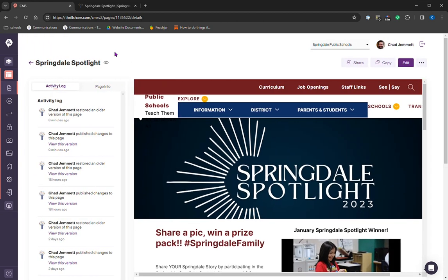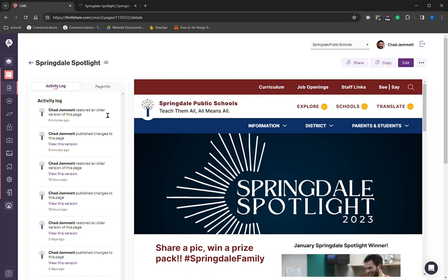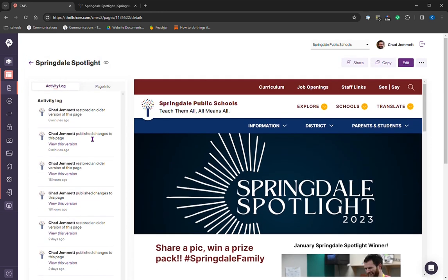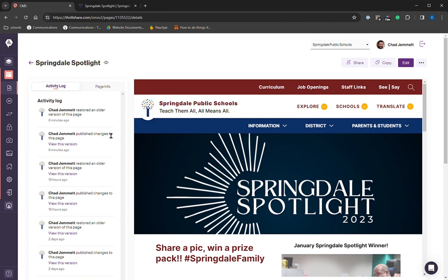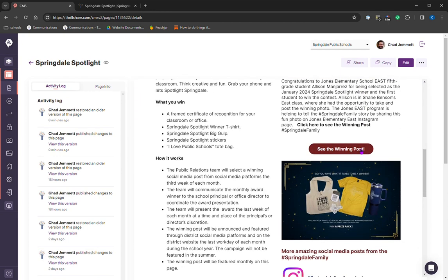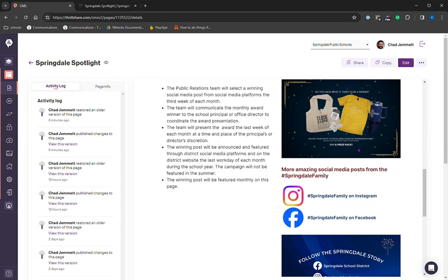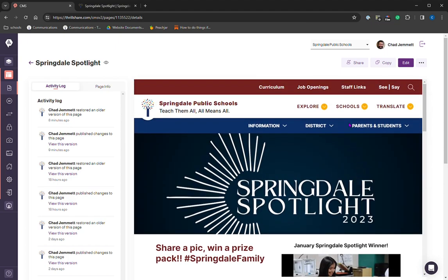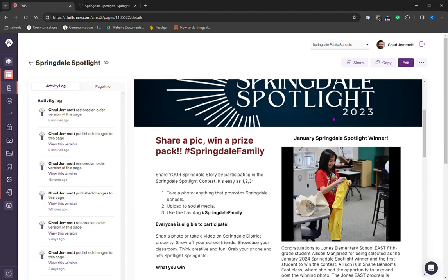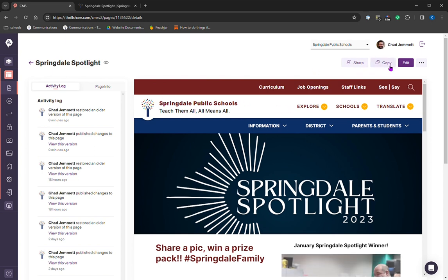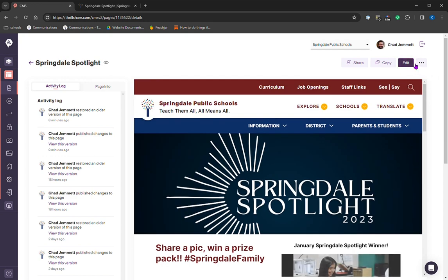Now, the first thing you're going to notice is how it's different. We're going to have this activity log on the left. I'll explain more of that in a minute. This is the page as it is live. So it shows you a live preview of what it looks like currently. We also have the share option, copy, which is the same, and edit. So there's one extra step. It shows your page and then you have to click edit on the page.